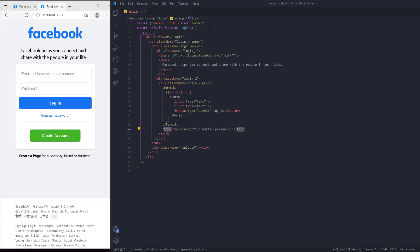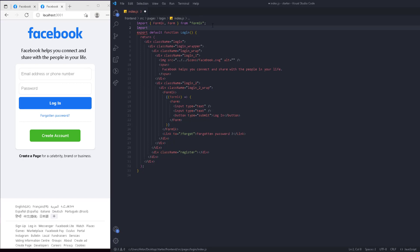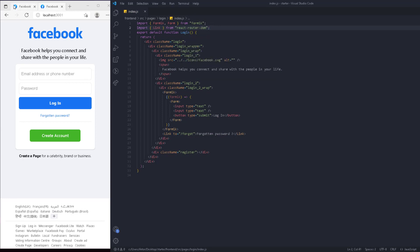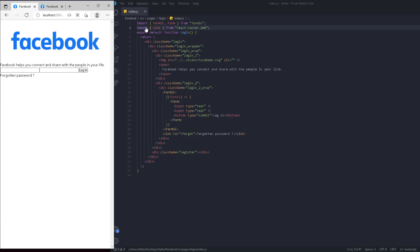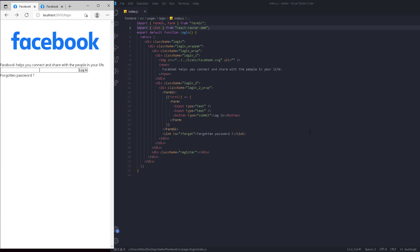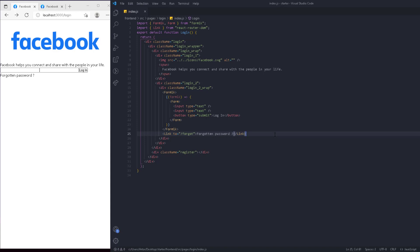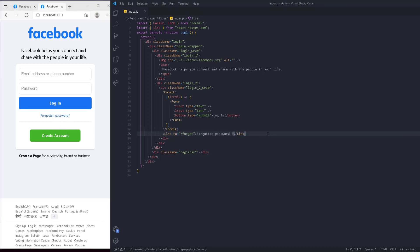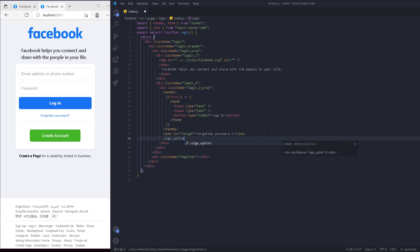We're importing Link from React Router DOM. The reason we use Link instead of an anchor tag is because in a React single-page application, an anchor tag refreshes the whole page. But with Link from React Router DOM, clicking it doesn't refresh the page - it just navigates to the target route. That's why it's necessary to use in single-page applications.